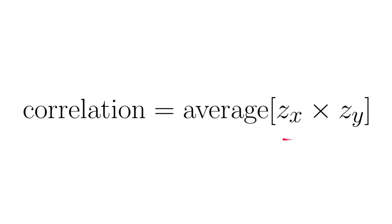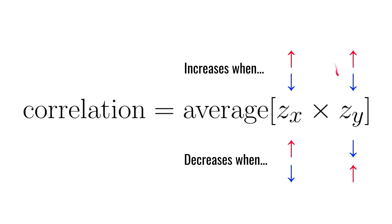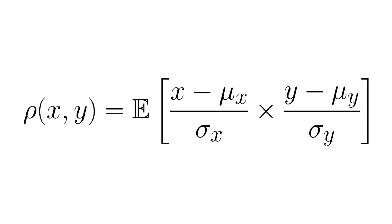So by taking the daily surprise measures for two series, X and Y, and multiplying them together, then taking the average of that product, we come up with a measure for correlation. And this is exactly how we define the Pearson correlation coefficient. And the correlation increases either when X and Y move up together, or they move down together. And it decreases when they move in opposite directions, either up and down, or down and up. And that's because the product of two positive numbers is positive, and the product of two negative numbers is also positive. Whereas multiplying a positive and a negative will give a negative contribution to the correlation. And here's the way we write the usual definition of Pearson correlation. It's given the symbol Rho, the letter E stands for expectation, and it's the expected value of the product of the surprise in X, multiplied by the surprise in Y.